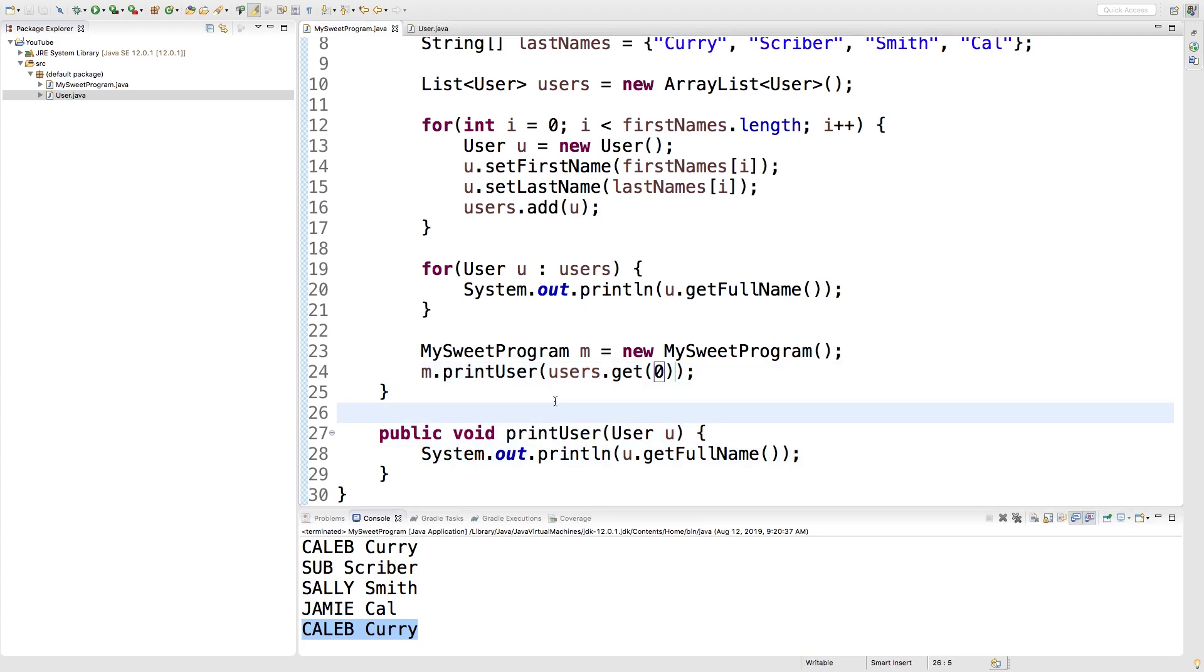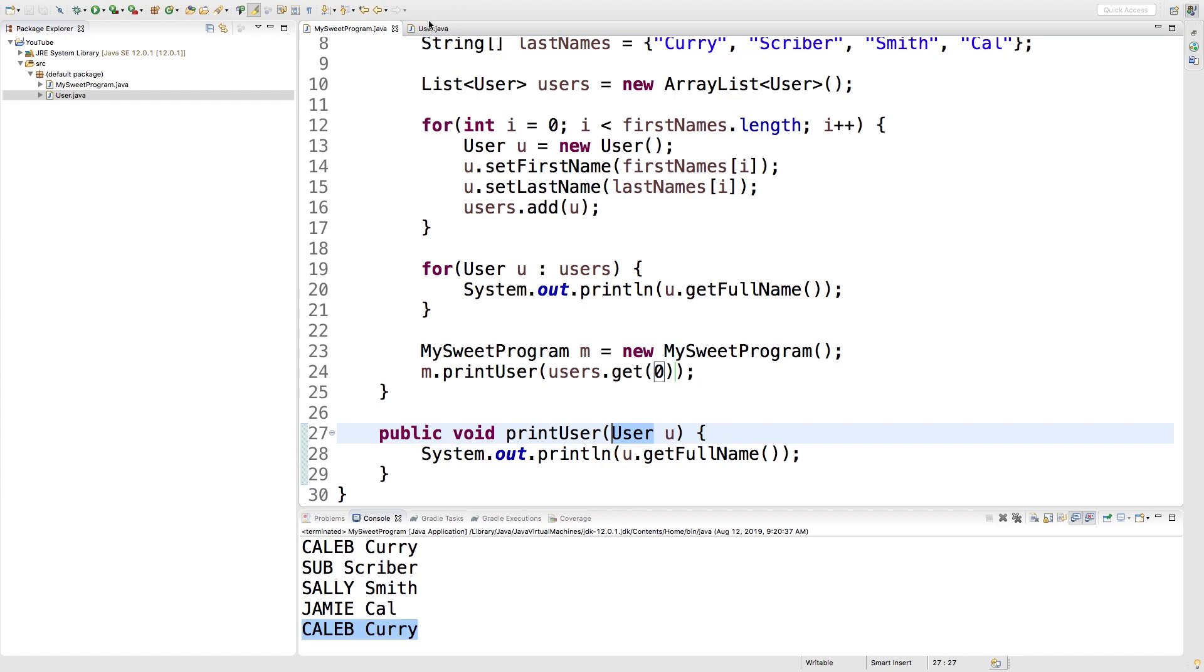So that is how you create a method to take a custom type. Now we're going to get into static methods and learn how to take this method and put it as part of the user class. So go check out the next video because we're going to get into the concepts for that and I'll see you then.